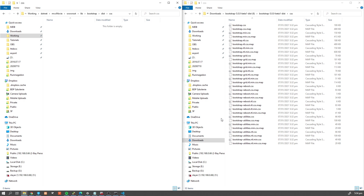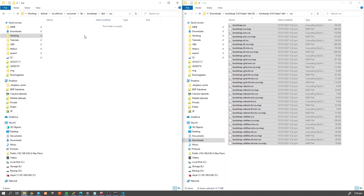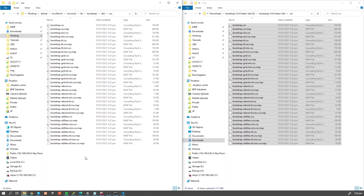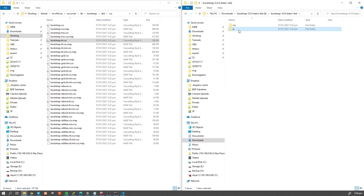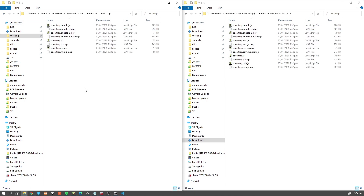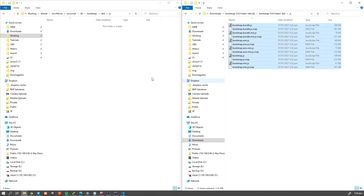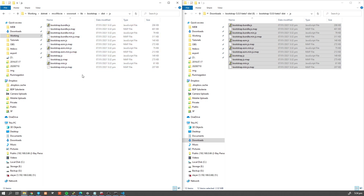I'm removing the old Bootstrap 4 files and copying Bootstrap 5 over here. Usually it doesn't make sense to load all assets — you'd mostly use the minified version. But if you're doing development, perhaps RTL or customization, you might need other files, or you may want to load just the grid or utilities. For this tutorial I'm copying all files, but please keep in mind it's good practice to remove unused files from your project. The same goes for JavaScript — removing Bootstrap 4 JS and copying Bootstrap 5.